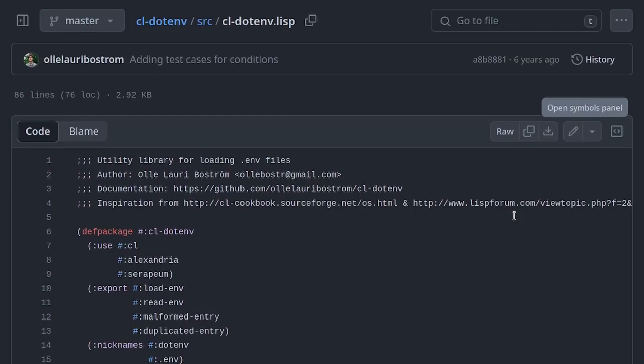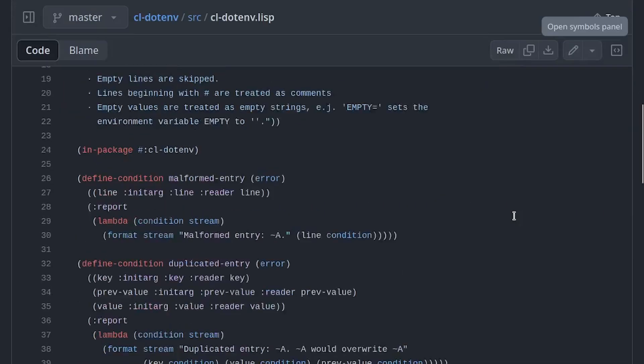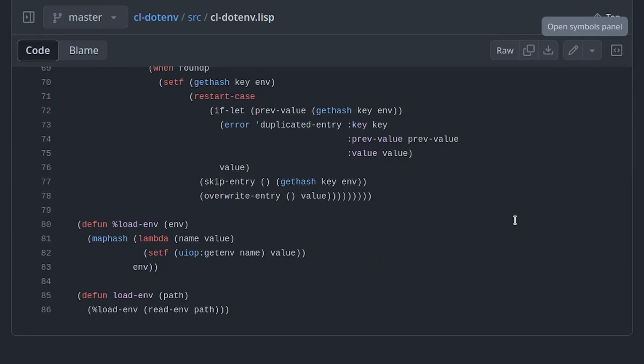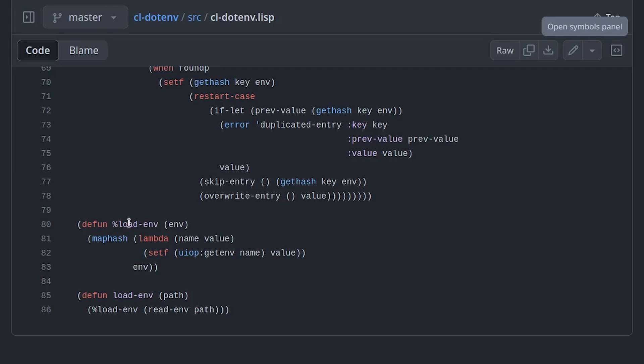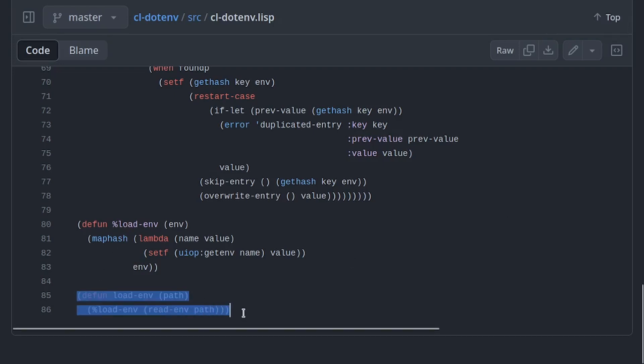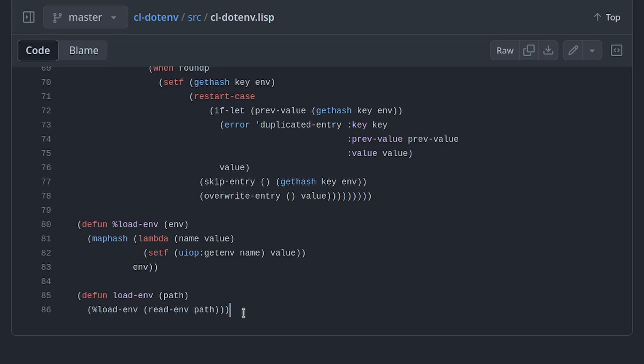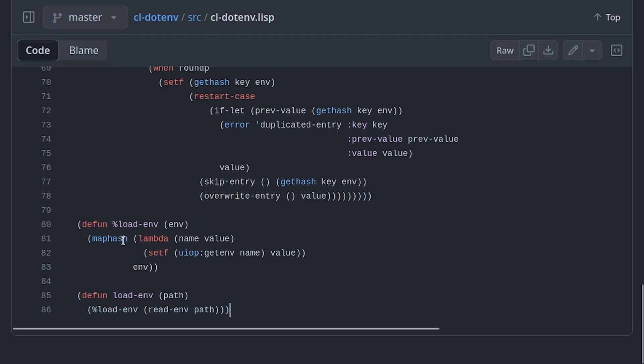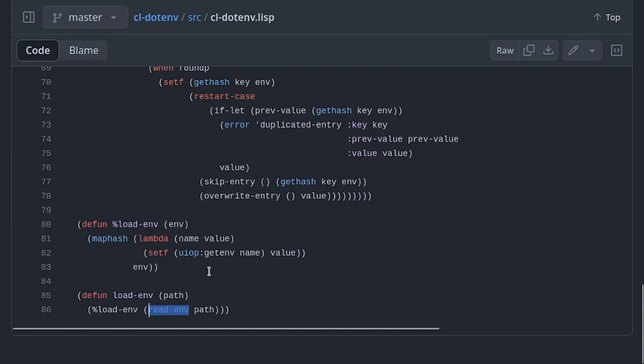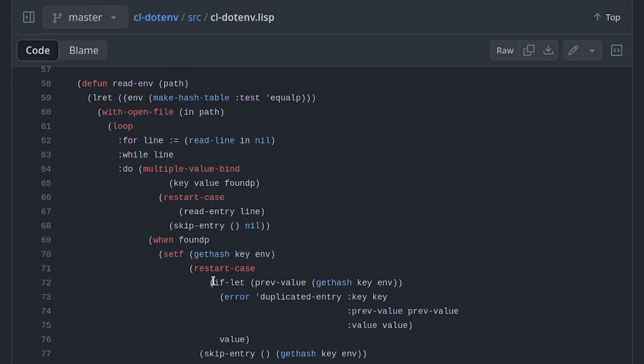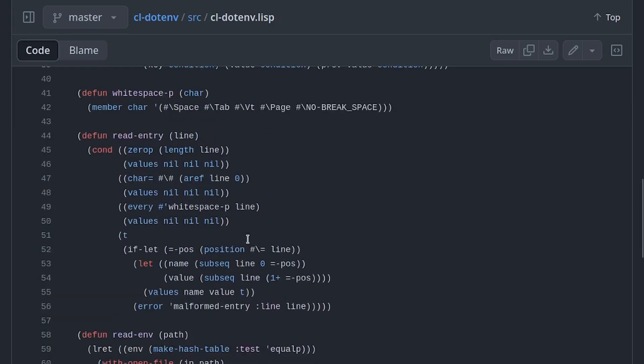Let's start exploring the code. The main function exported is dotenv, which is a simple wrapper around another function that maps a hash table to the actual environmental variables using setenv that we have seen before. More interesting is the load-env function. This function reads the file line by line and every time it calls read-entry, which parses each line.